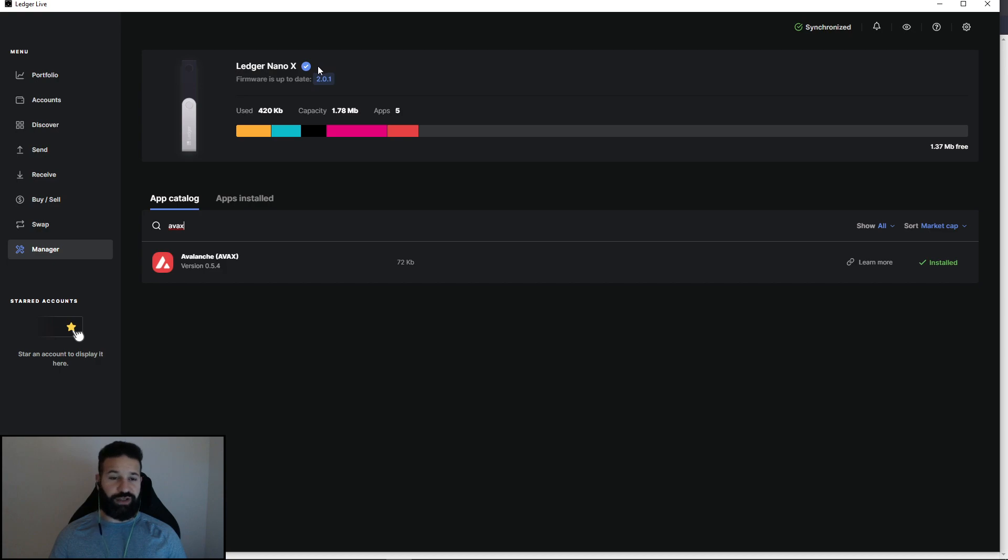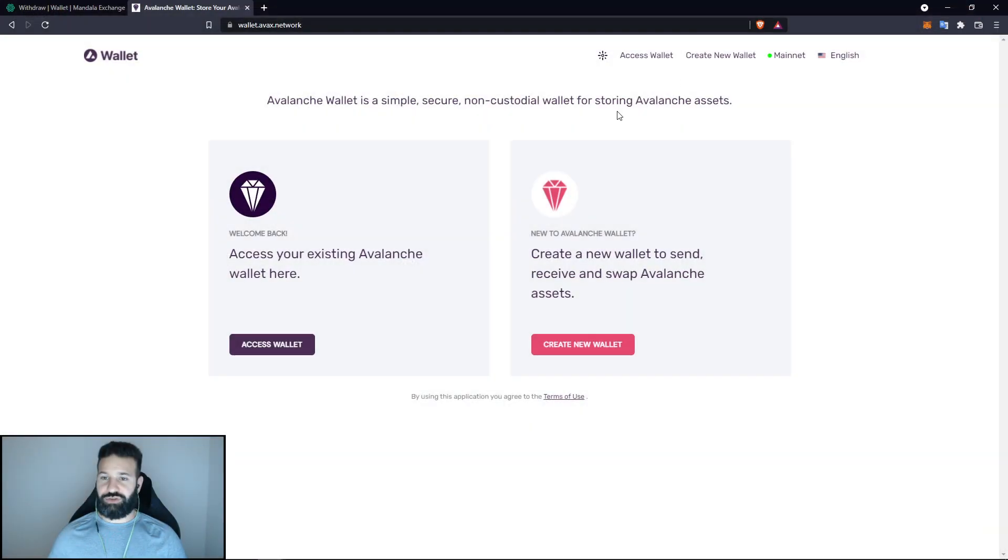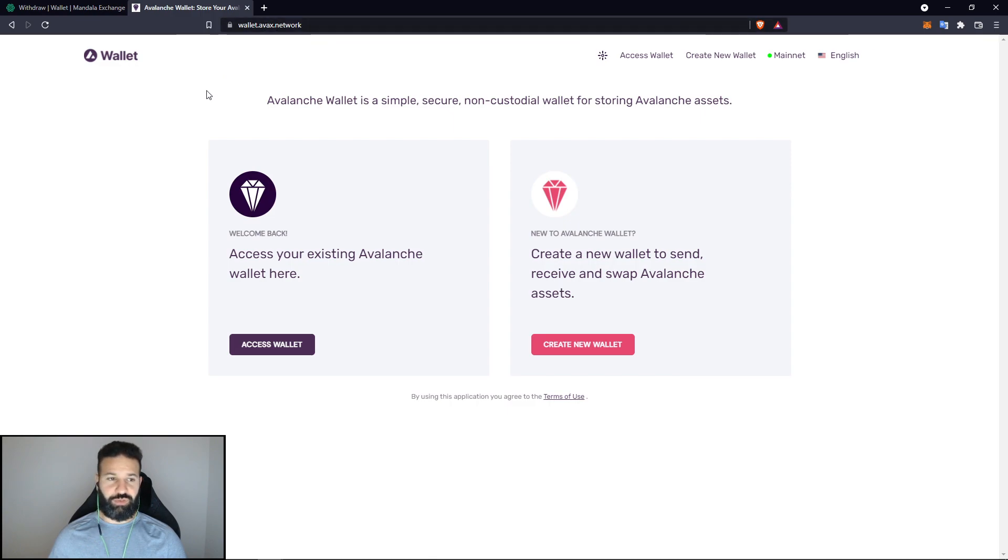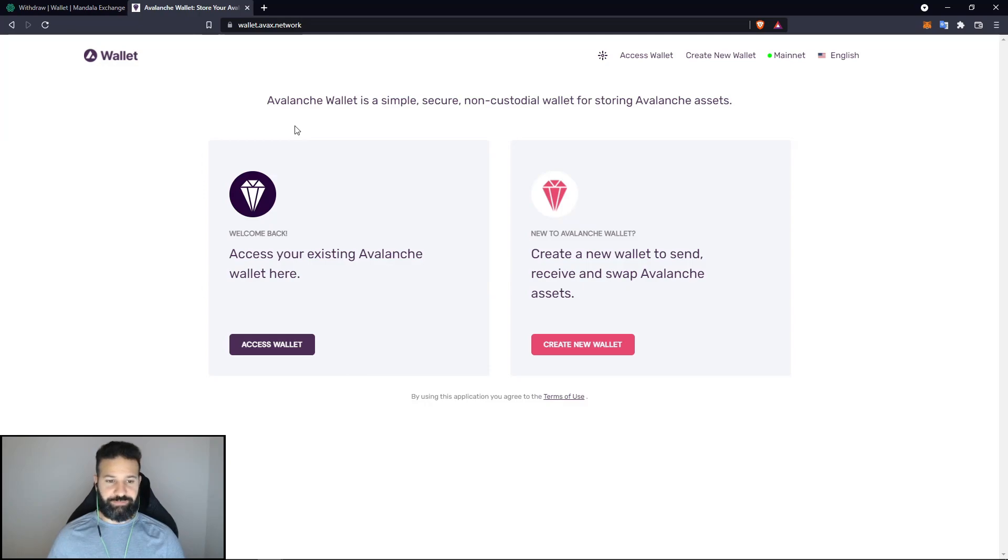So now what we're going to do is close Ledger Live and finish our setup on the third-party wallet. We can just choose to close that. And as you guys can see here, I'm already on wallet.avax.network, which is one of the Avalanche wallets. And this is what we're going to use to connect our Ledger Nano X to the Avalanche network to store our coins on our wallet.